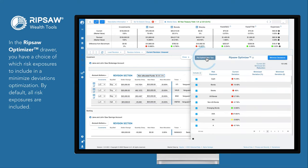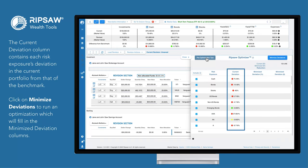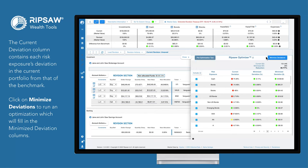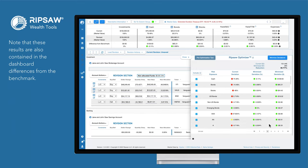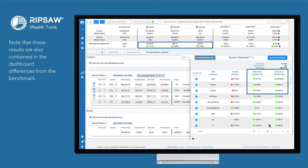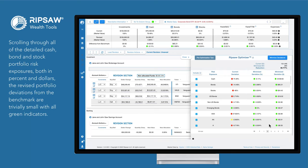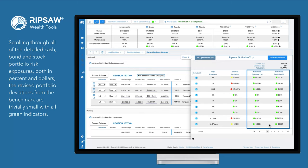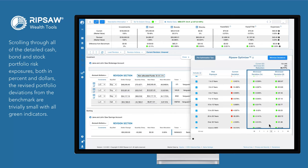Click on the optimizer. In the RPSA optimizer drawer, you have a choice of which risk exposures to include in a minimum deviations optimization. By default, all risk exposures are included. The Current Deviation column contains each risk exposure's deviation in the current portfolio from that of the benchmark. Click on Minimize Deviations to run an optimization which will fill in the Minimized Deviation columns. Note that these results are also contained in the dashboard differences from the benchmark. Scrolling through all of the detailed cash, bond, and stock portfolio risk exposures, both in percent and dollars, the revised portfolio deviations from the benchmark are trivially small with all green indicators.